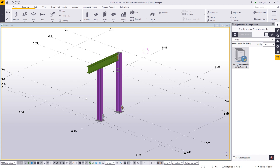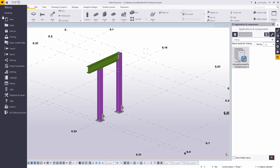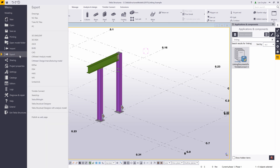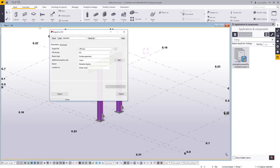I've already gone in and created a Trimble Connect project. You'll then need to create a model. You can go to File, Export, and use the Trimble Connector, which will upload your model. I'm going to show some specific settings in the IFC export that you want to make sure you have checked before you upload your project to make sure everything works correctly.